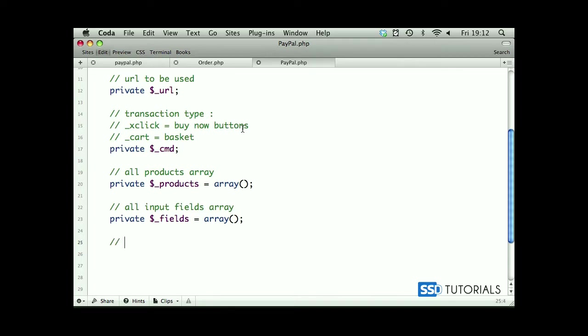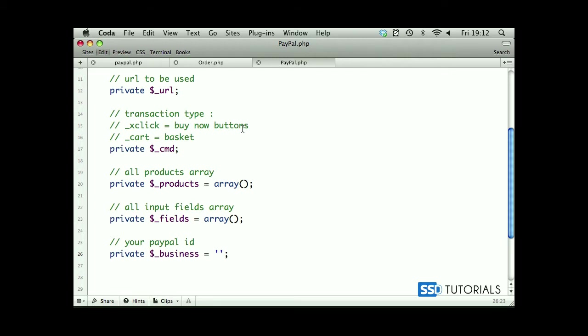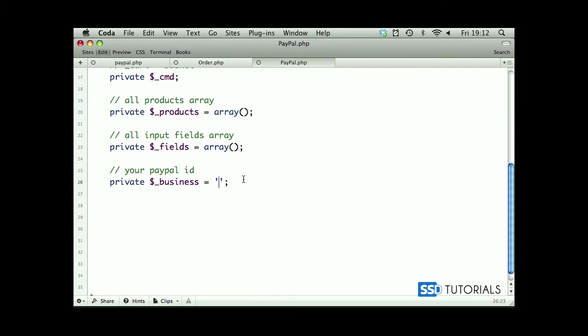Then we have your PayPal ID, which is basically an email address to which you want to receive your money for the payments. So private underscore business equals, and here we're going to put our email address later on, but for now just simply leave it blank because we haven't got, we haven't created our account yet.